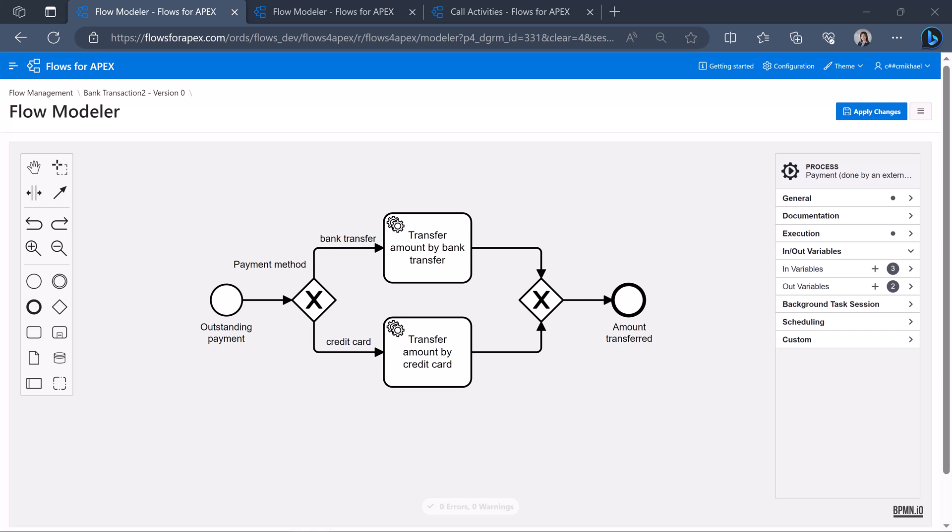What is a call activity? A call activity is used to call another diagram within the current model. And this is usually applied when different departments in a business use different but intertwined processes. And here comes call activity into play.